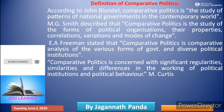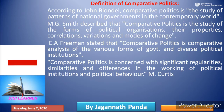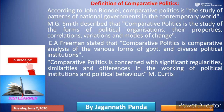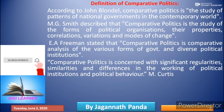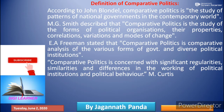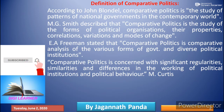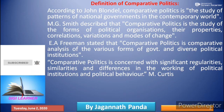According to E.A. Freeman, comparative politics is the comparative analysis of various forms of government and diverse political institutions. According to M.G. Smith, comparative politics is concerned with significant regularities, similarities and differences in the working of political institutions and political behaviour.